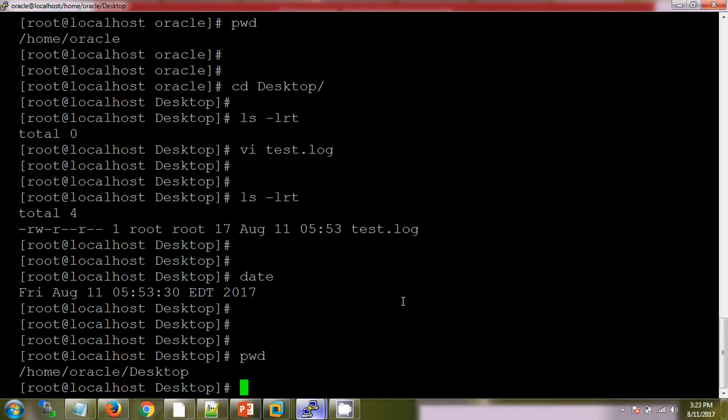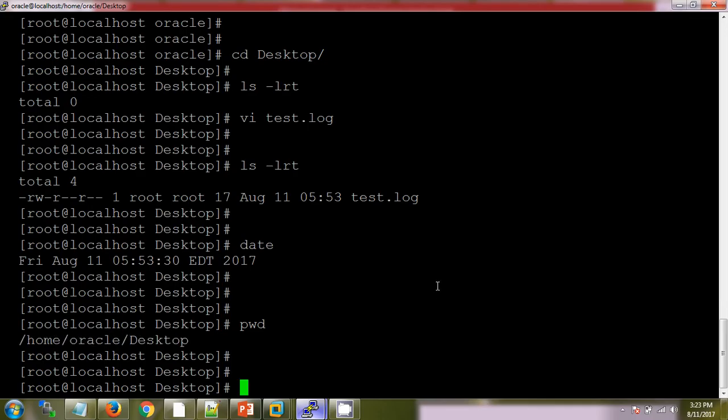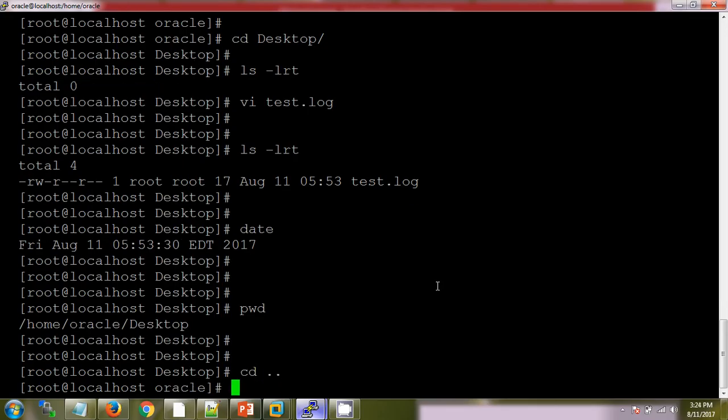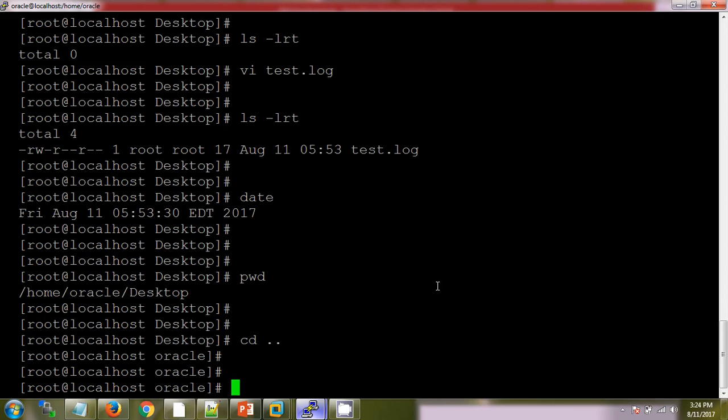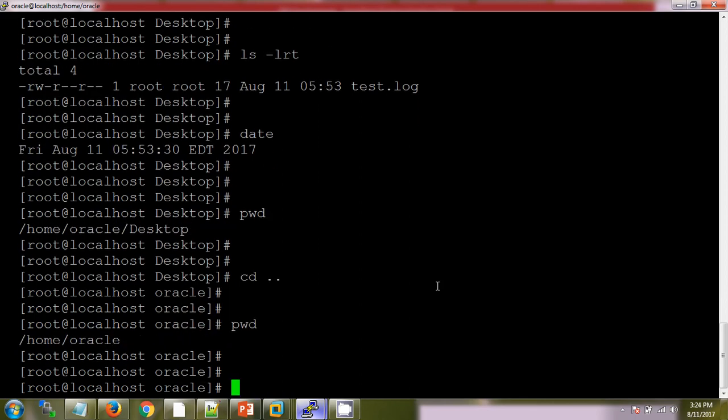Now my present working directory is /home/oracle/Desktop. If I want to come out with one directory, we will use cd dot dot. Now check my present working directory. It is /home/oracle.